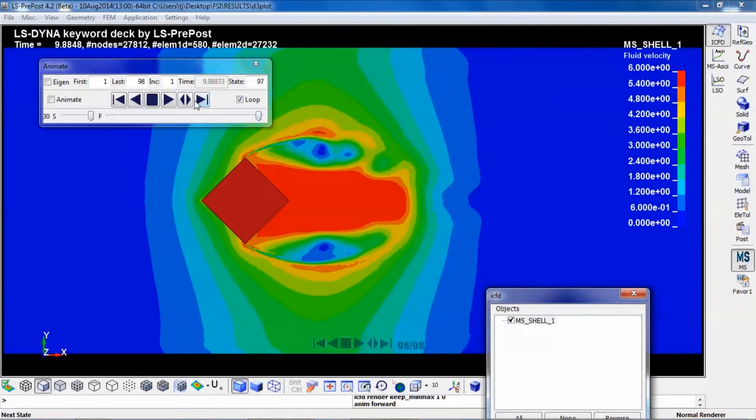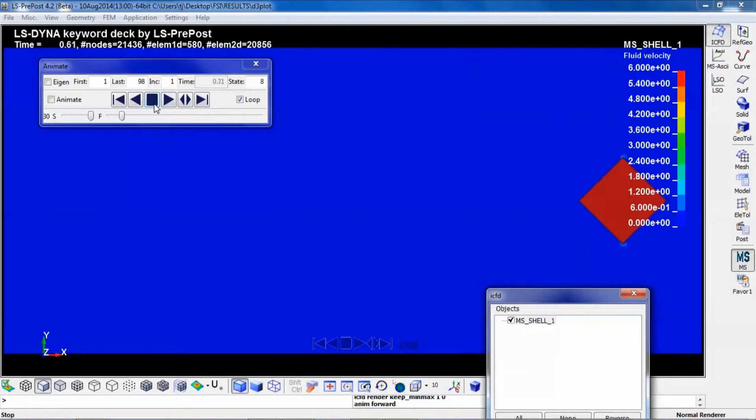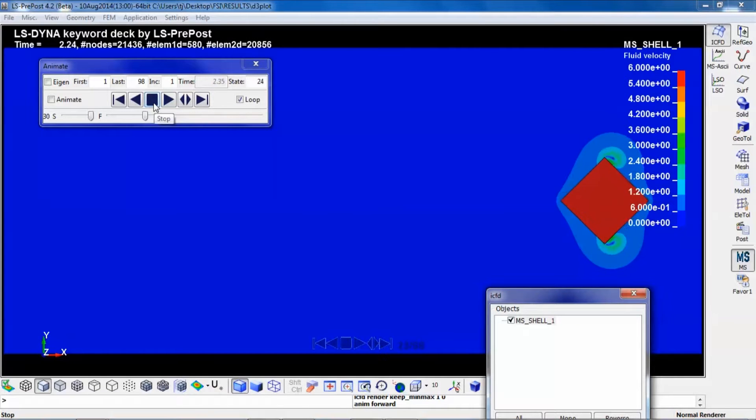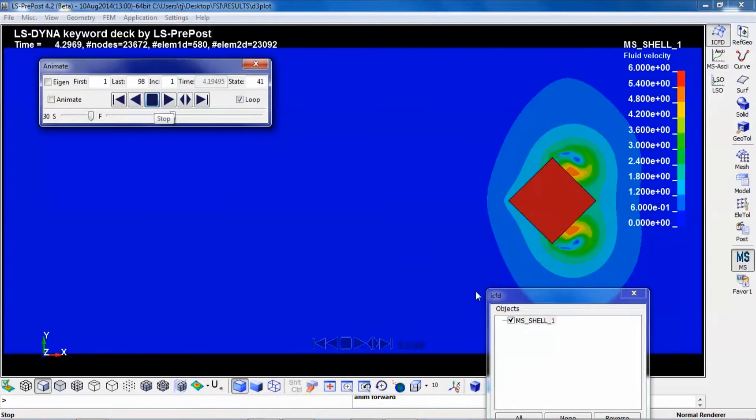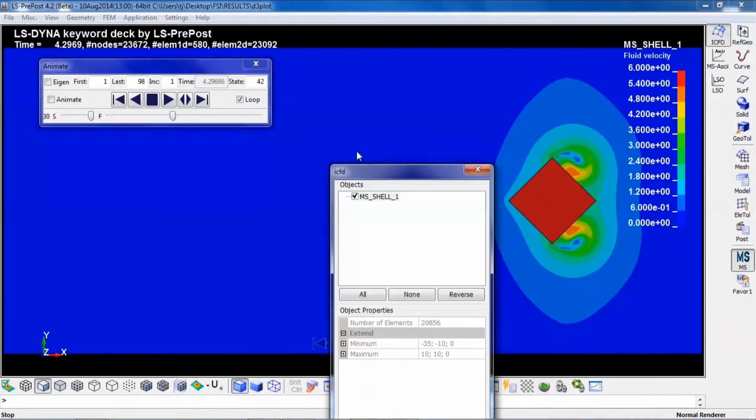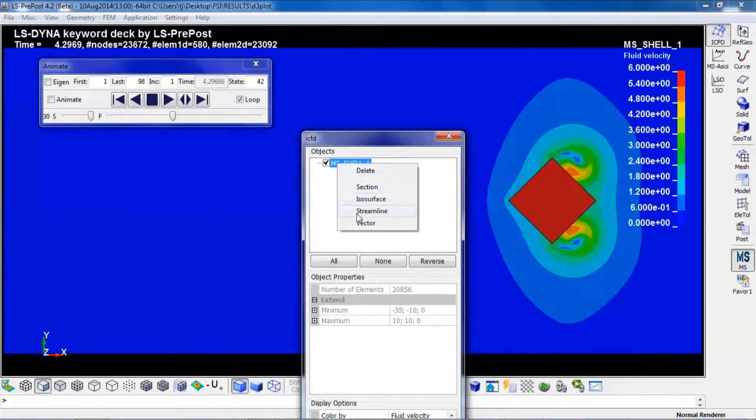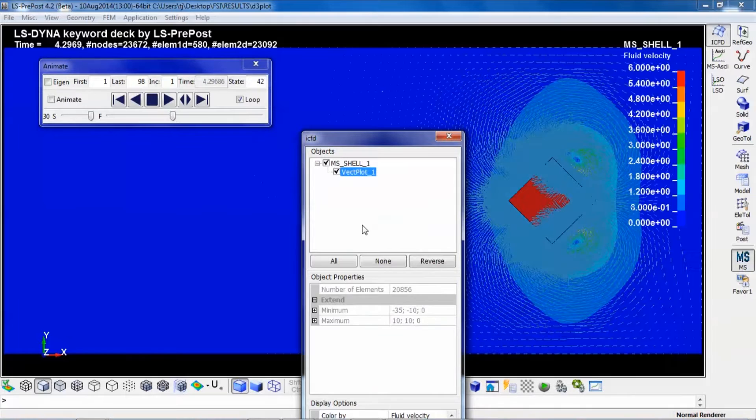If you would like to have more detailed information about your velocity field, you can always include vectors.